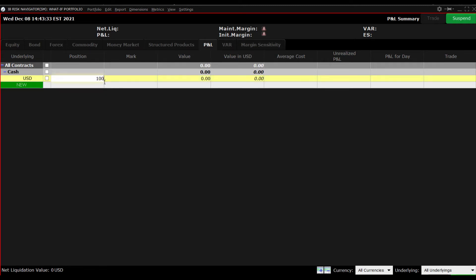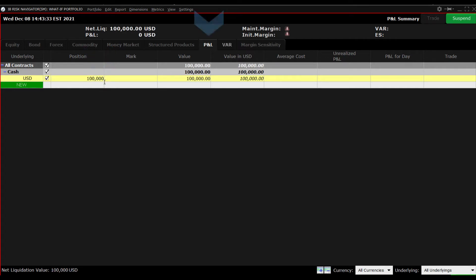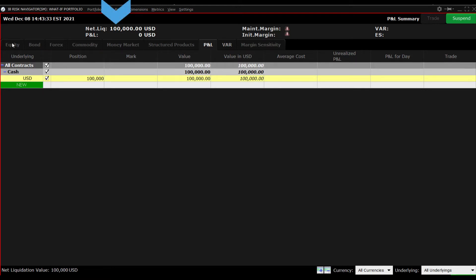The first thing I will do is to add $100,000 cash to this portfolio from the P&L tab. Hit Enter and see how the Net Liquidation Value to the upper left on the dashboard reports the worth of this portfolio.